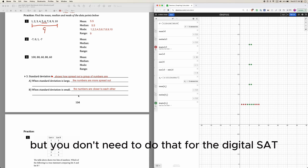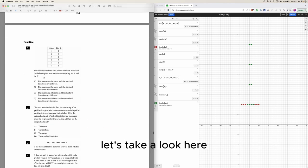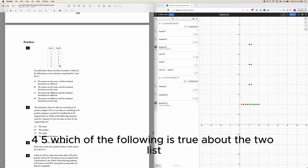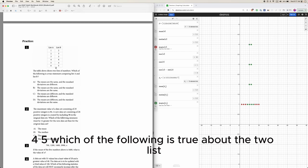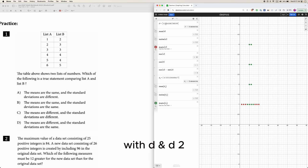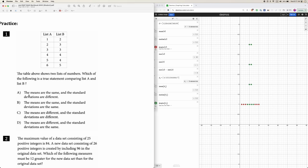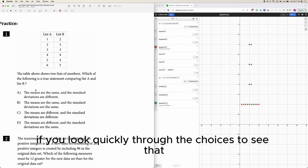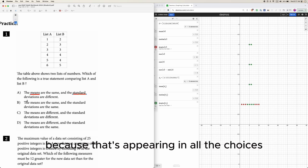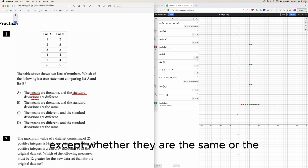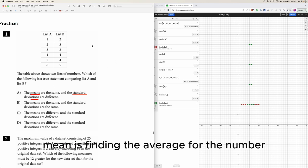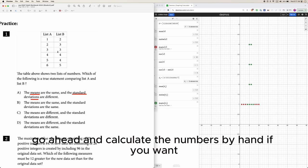That's really all you need to know — in school you'll learn how to calculate standard deviation, but you don't need to do that for the digital SAT. Here's an example question: a table shows two lists — list one: 1, 2, 3, 4, 5, 6 and list two: 2, 3, 3, 4, 4, 5. Which of the following is true? Looking through the choices, this tests whether you know about the mean and standard deviation.